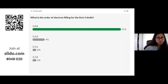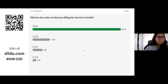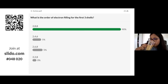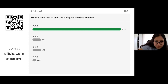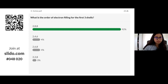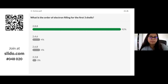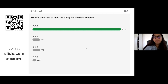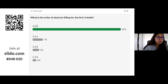Some votes for 2-6-8, but 2-8-8 seems to be the majority — and correct! 2-8-8 is the order of filling the first three shells. Well done to those who got that right.